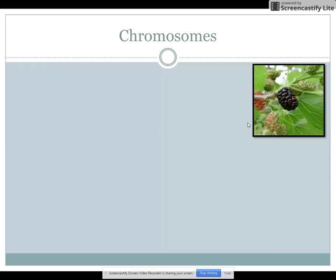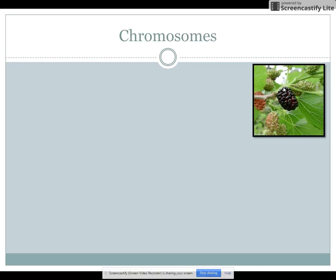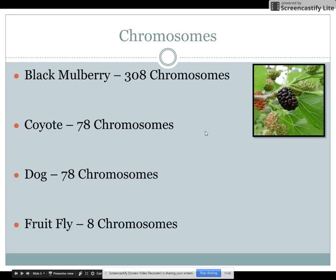Let's take a look at some examples. This right here is a mulberry — I had a magnificent mulberry tree in my backyard growing up. Think about this: does the number of chromosomes have anything to do with how complex an organism you are? If humans have 46, what about a tree? Should it have more or less DNA or chromosomes? Well, if you take a look at the answer — actually, mulberries have 308 chromosomes.